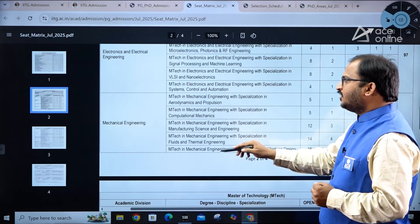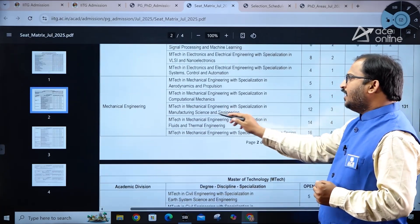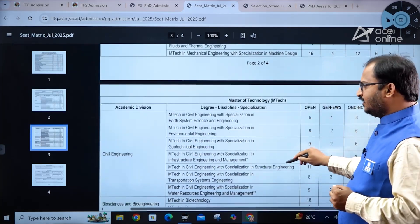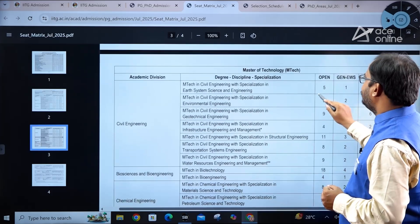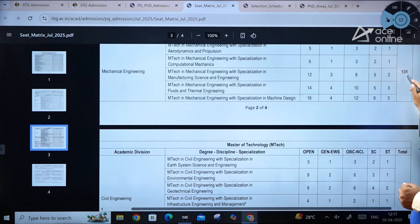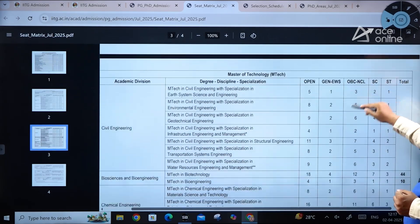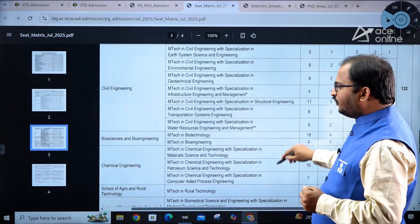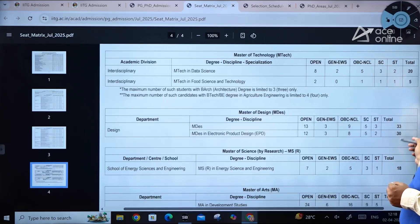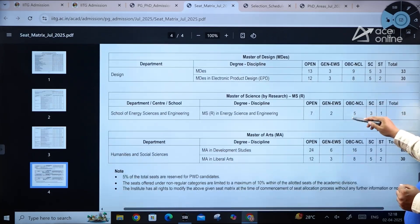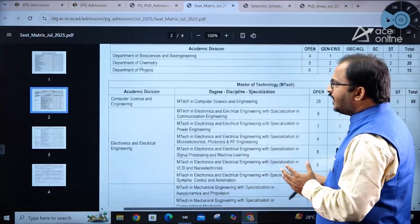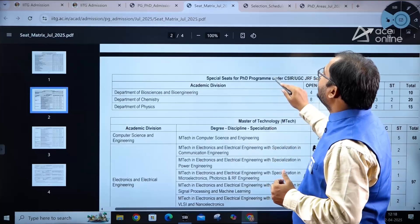Mechanical Engineering specializations include Aerodynamics and Propulsion, Computational Mechanics, Manufacturing Science and Engineering, Fluid and Thermal Engineering, and Machine Design — with 131 total seats. Civil Engineering also has multiple specializations with 132 seats. Master of Design and MS by Research also have good numbers of seats, with reservation for PwD candidates.